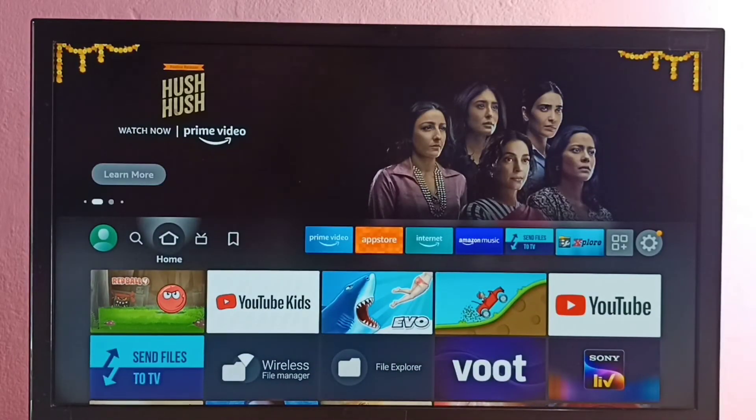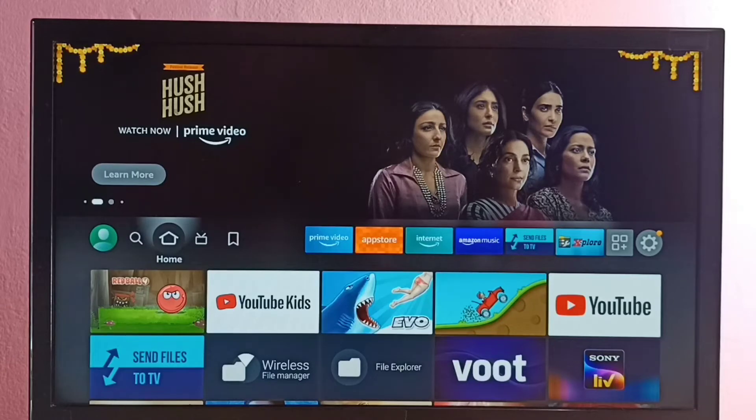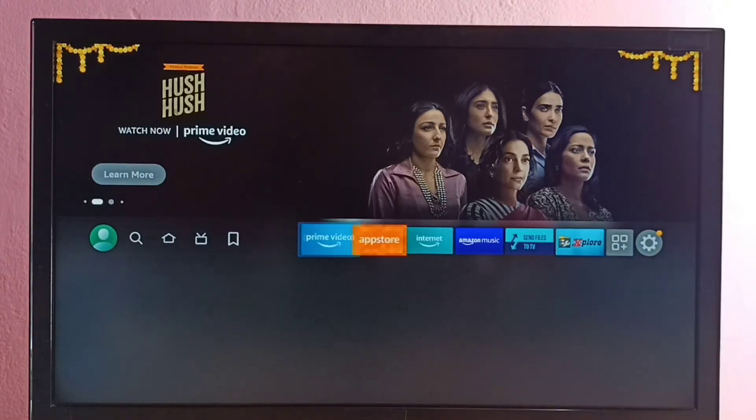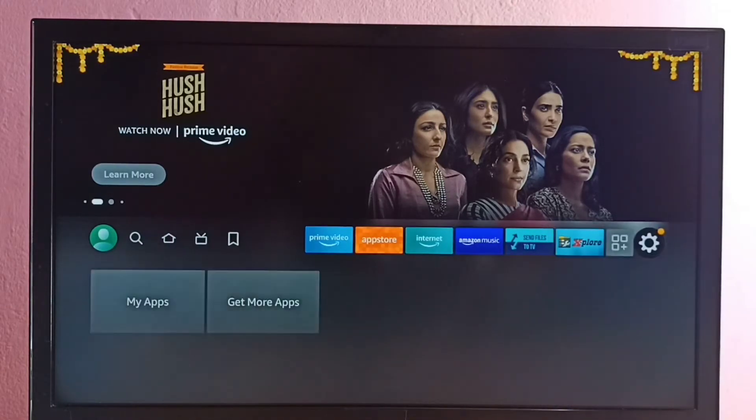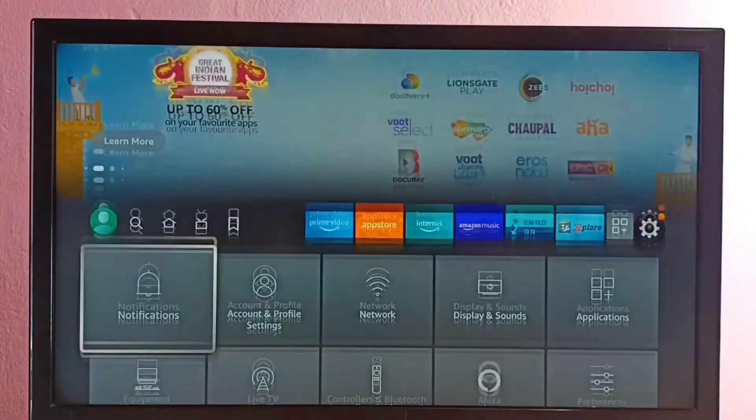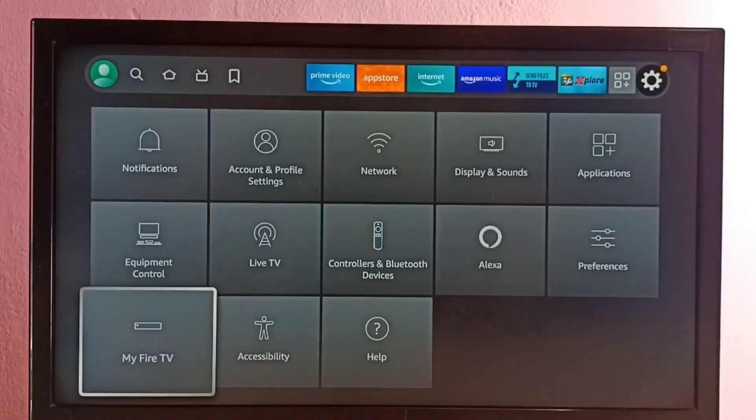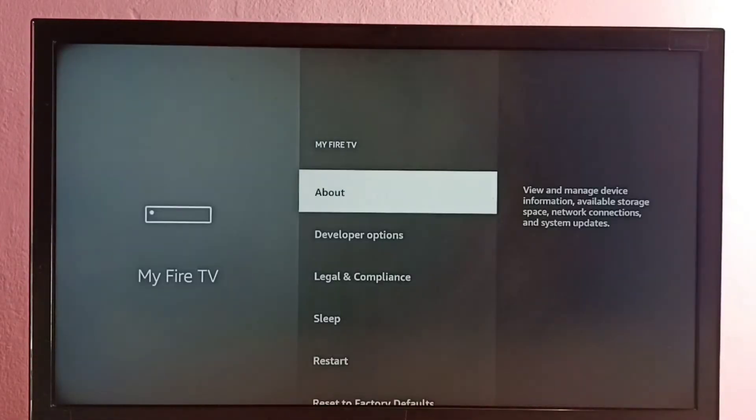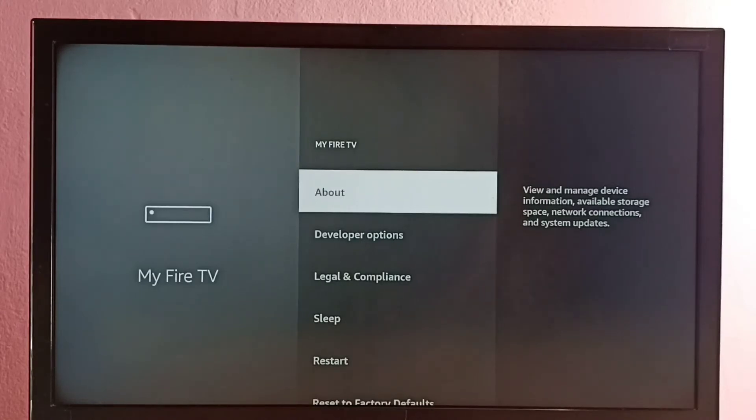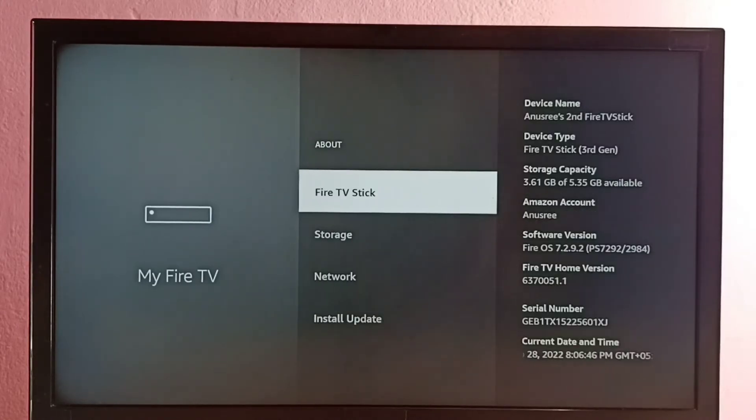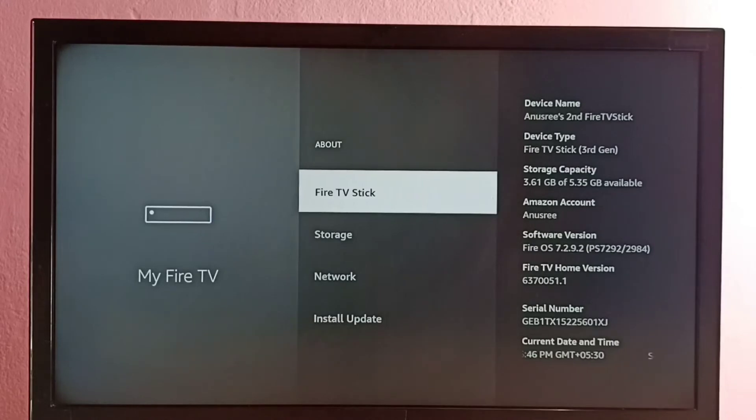Hi friends, this video shows how to enable or disable ADB debugging. So first go to Settings, then select My Fire TV, then select About. So here we can see Fire TV Stick. On this we need to press OK or select button on the remote seven times.